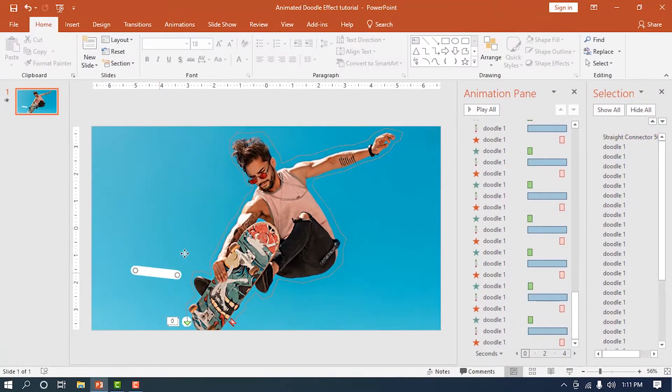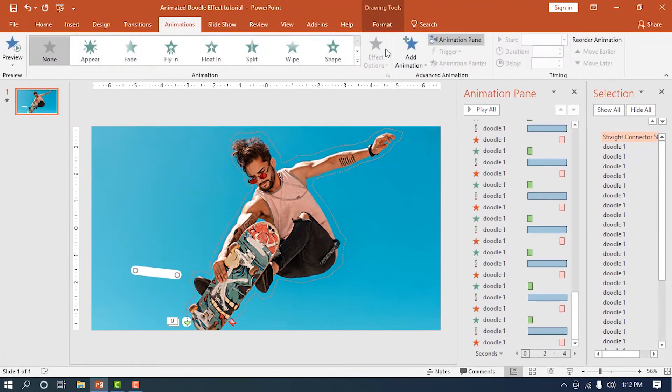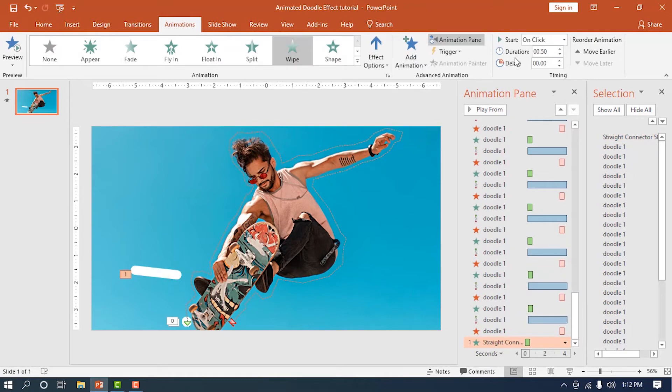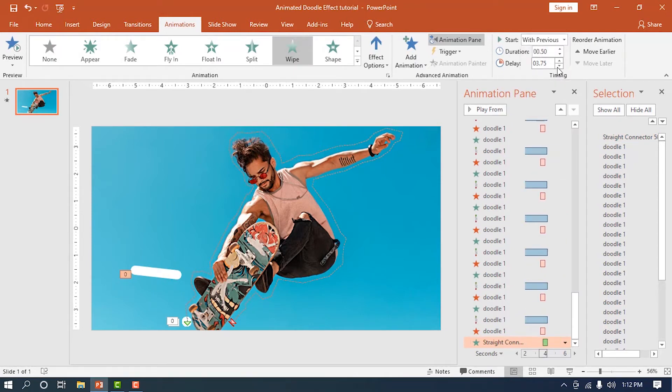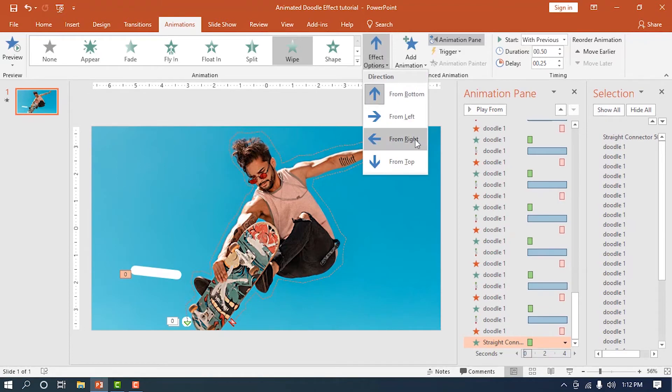While the line is selected, add a wipe animation and set it to with previous. Add some delay to that, so it wouldn't play at the same time. Make sure to also set the direction in contrast to the subject. In this case, since we've put the line on the left side, we're going to set the direction to the left.